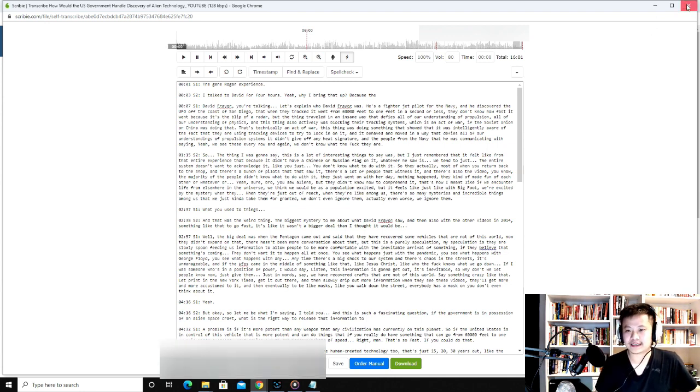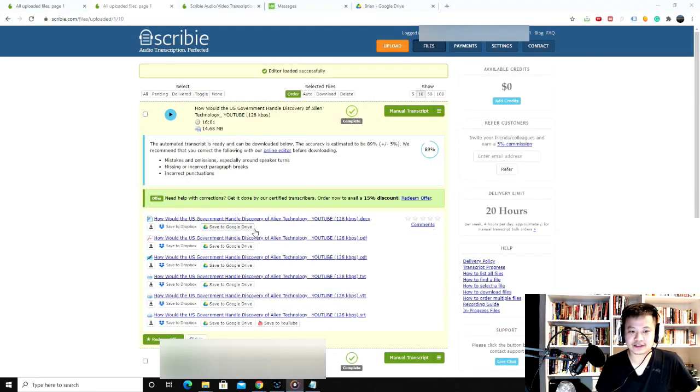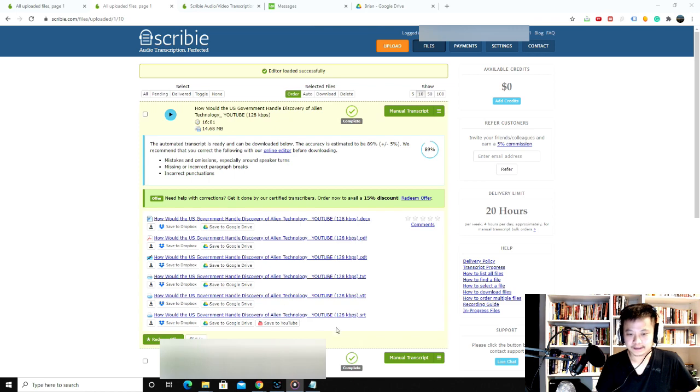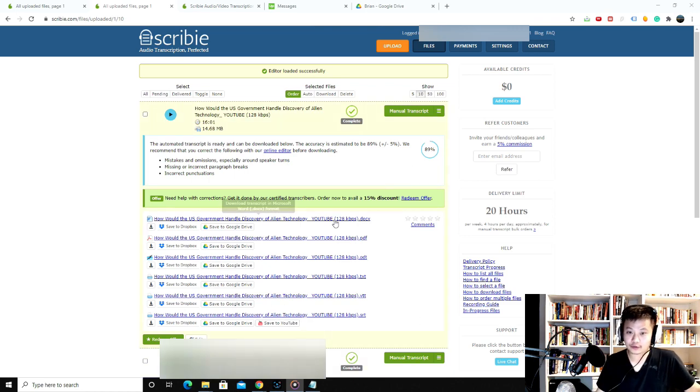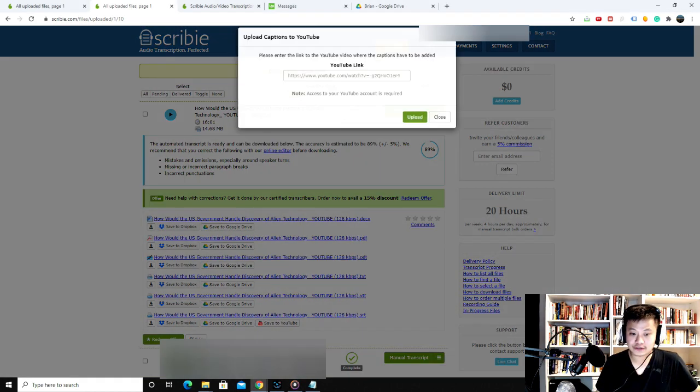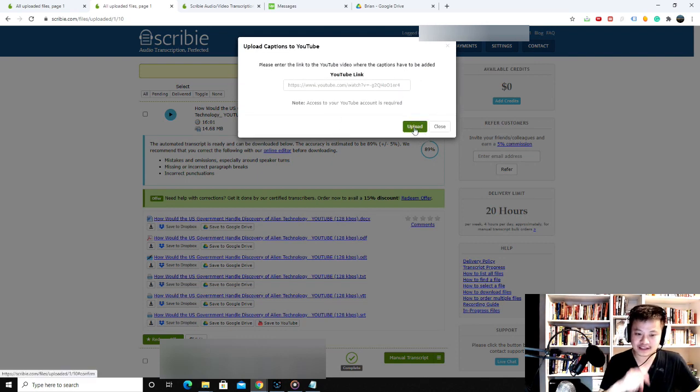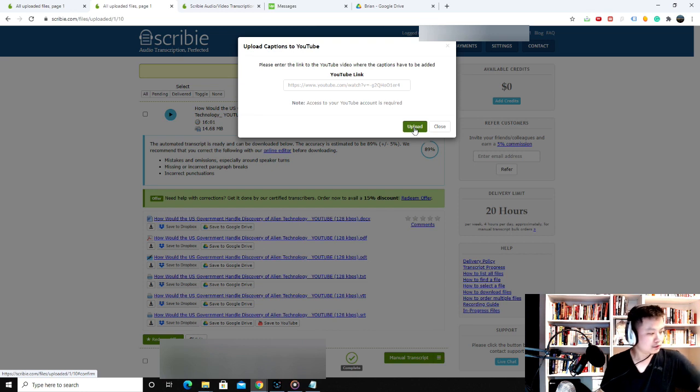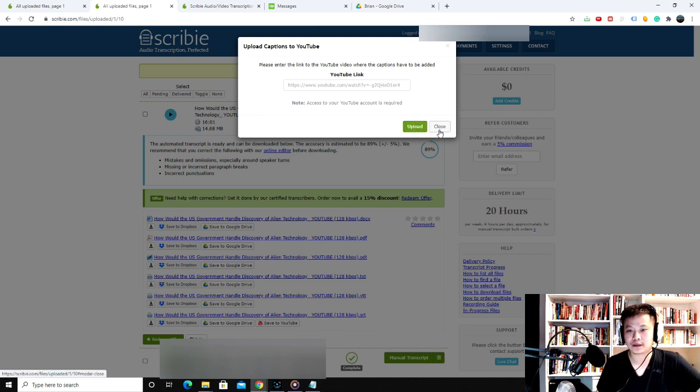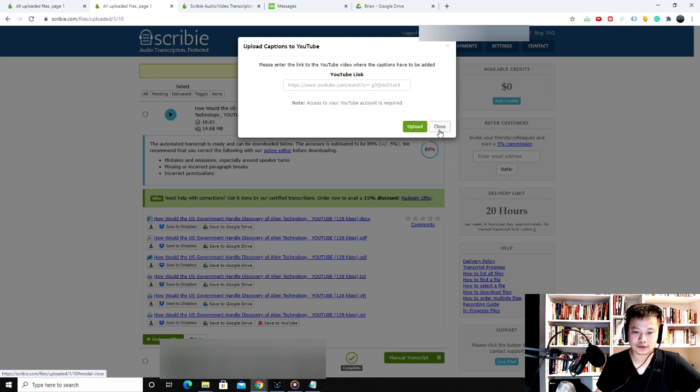So I get out of it and then you can download it. Then you can actually save to YouTube too. So once you correct everything, you save to YouTube and you put in your YouTube link, you upload, and then that will be the subtitle. That will be the subtitle for your YouTube video. So that's pretty cool.